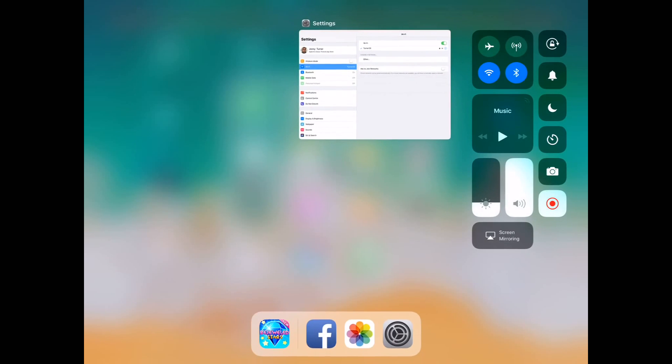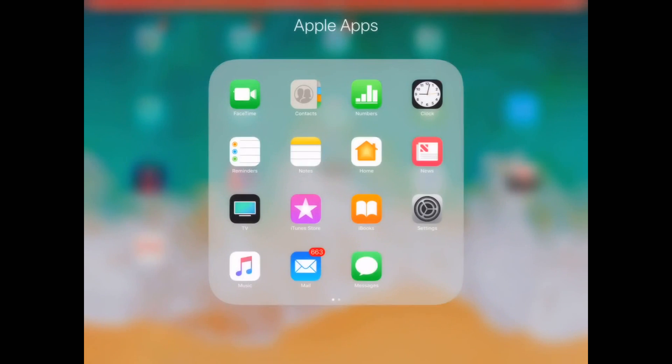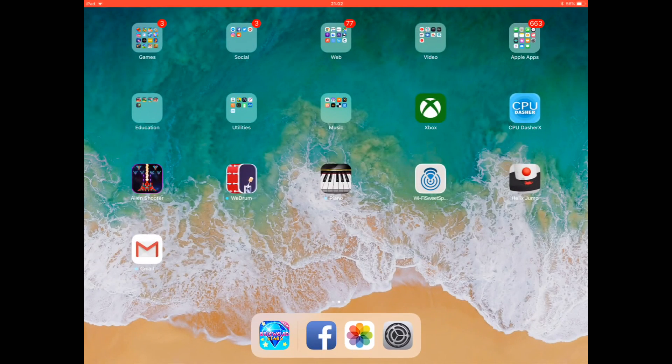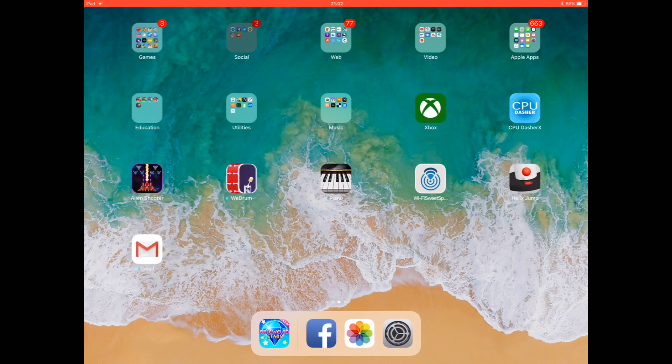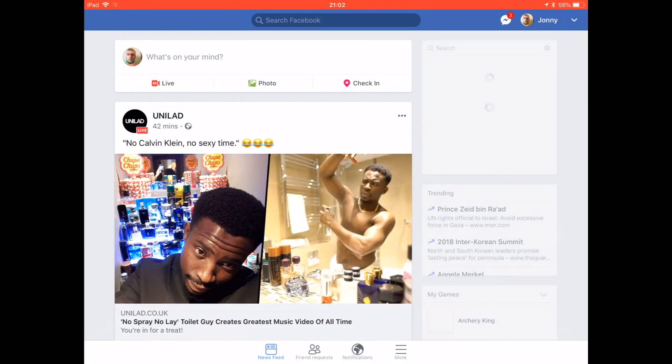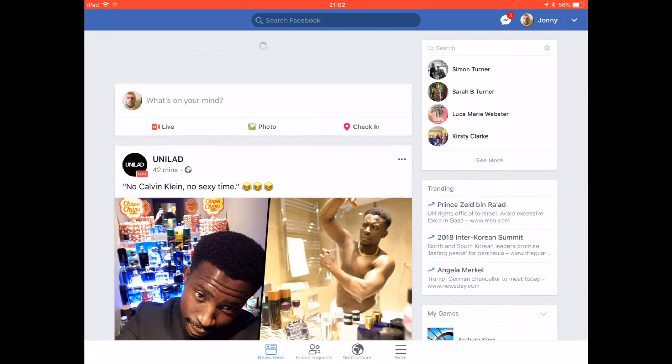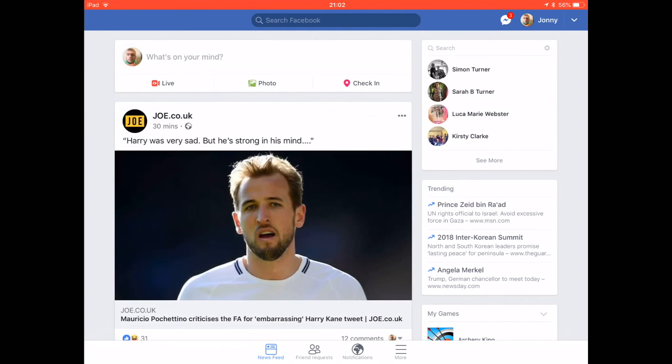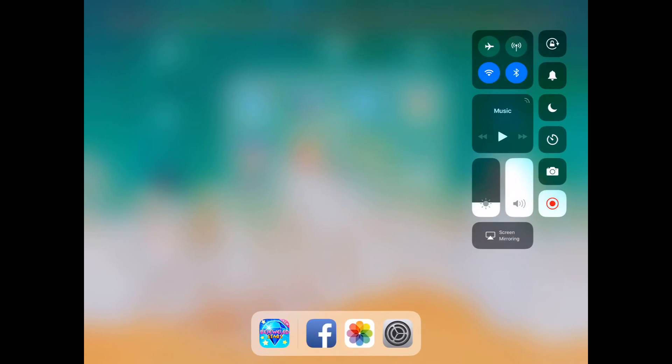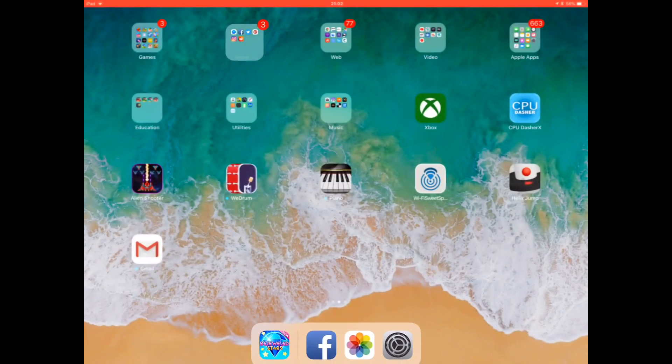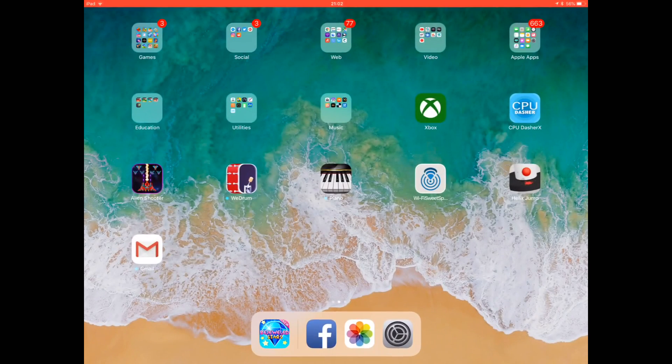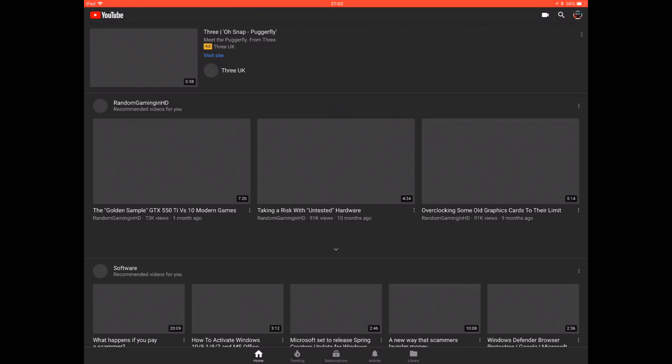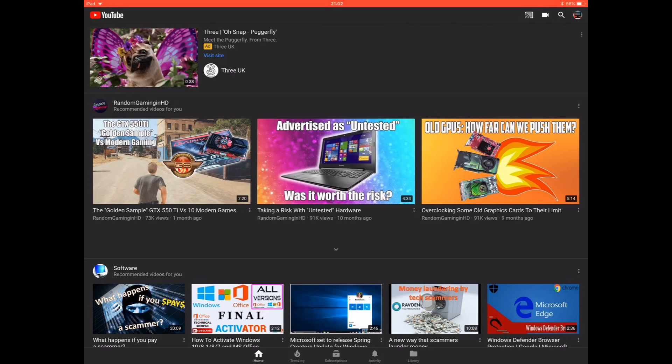Now go out of settings. I'm going to show you that the internet is actually working by going on Facebook. As you can see, Facebook is working. I'm going to go onto YouTube. As you can see, YouTube is working.